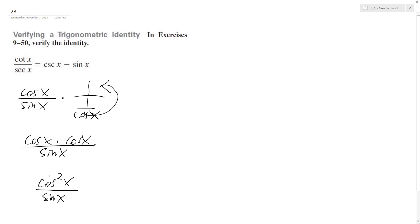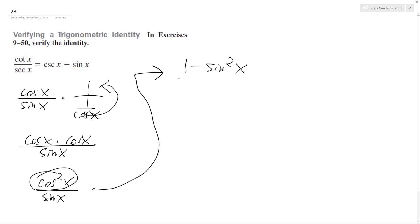And I can rewrite this as 1 minus sine squared x over sine x.